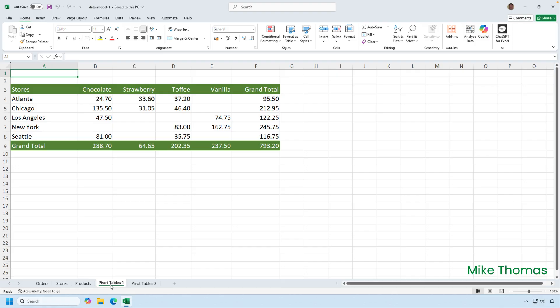Imagine that I want to create a pivot table from the three lists that are stored in the worksheets. The store names come from the stores table. The product names come from the products table. And the revenue comes from the orders table. What you're looking at now isn't a pivot table. I've had to mock it up.